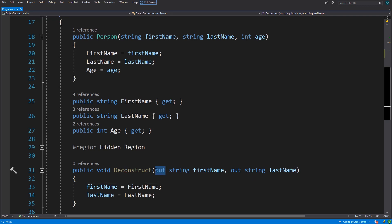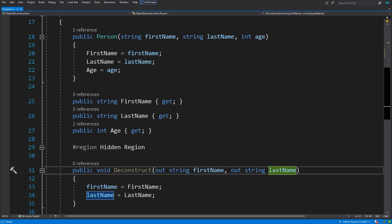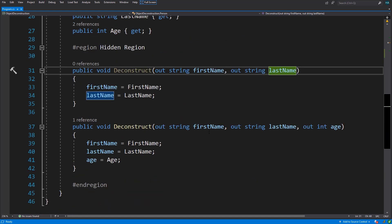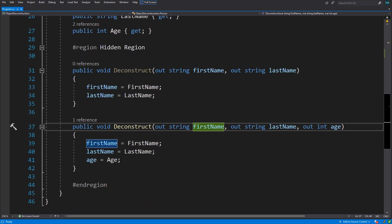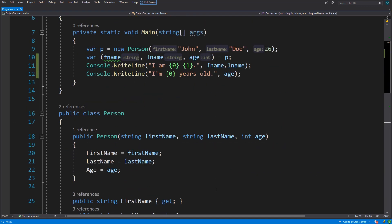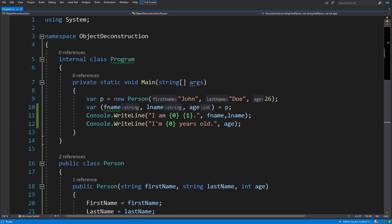Here we can deconstruct our object into first name and last name, or into first name, last name, and age, as I did here.